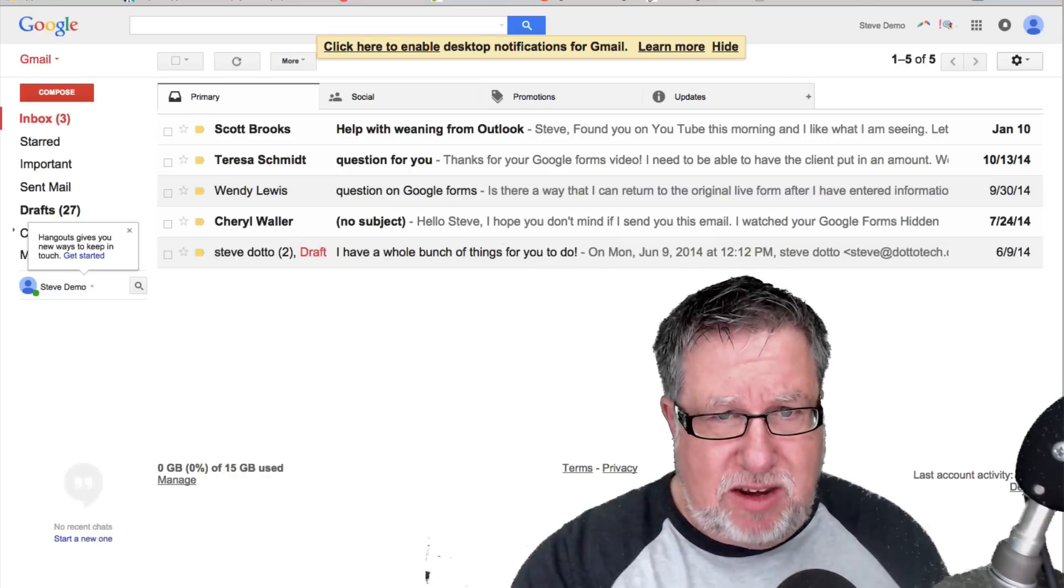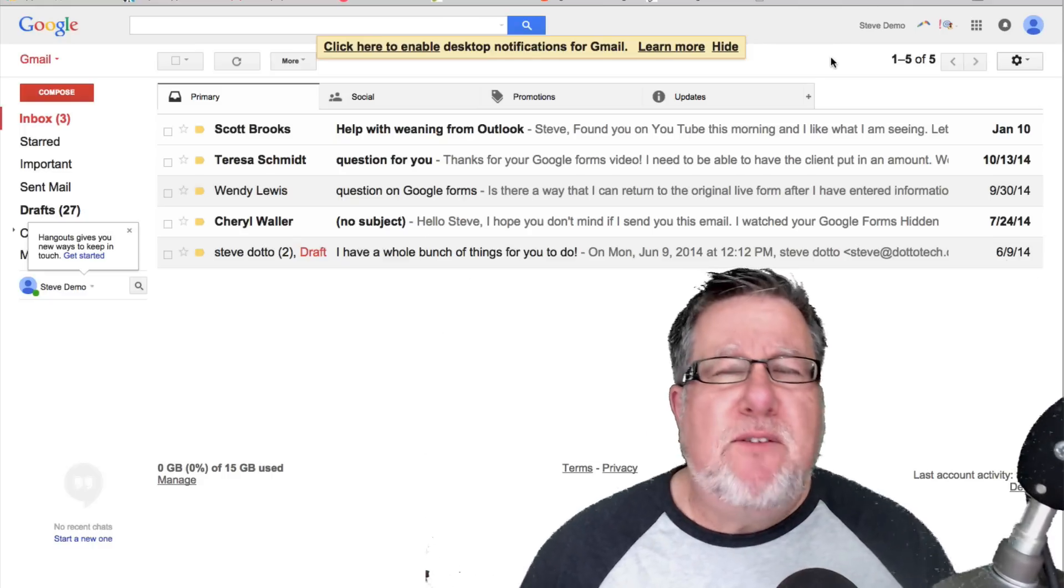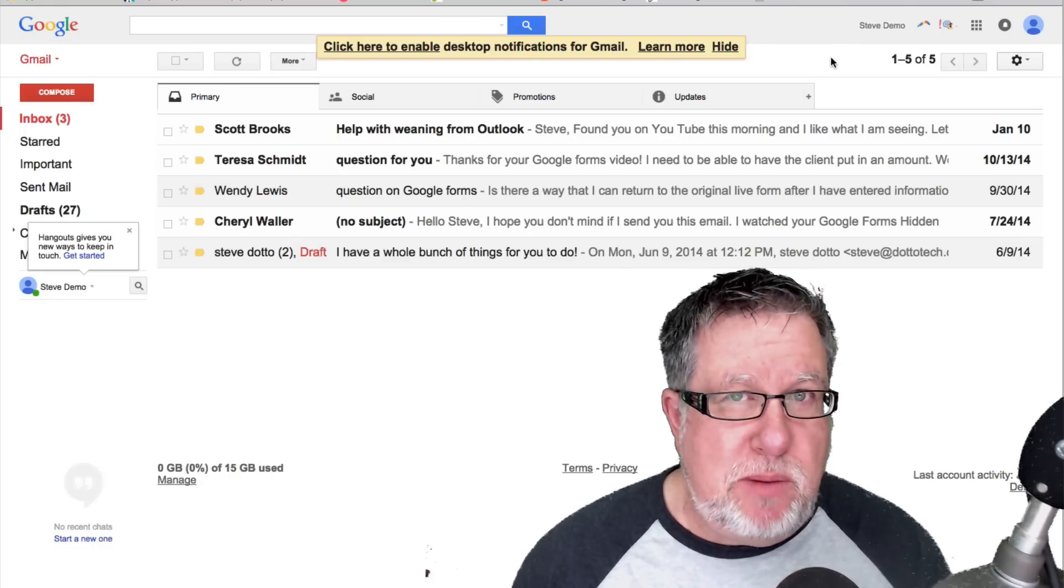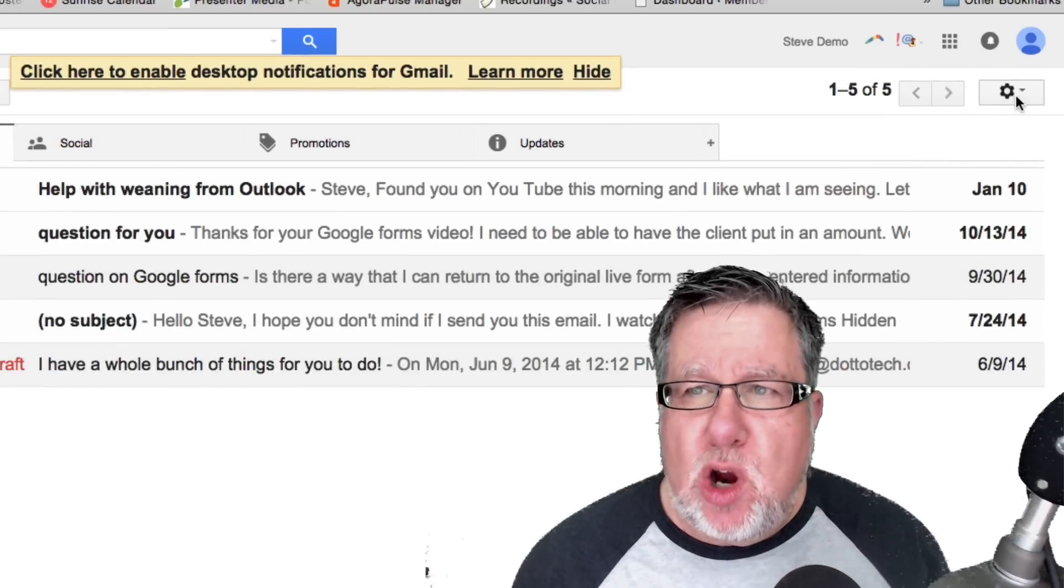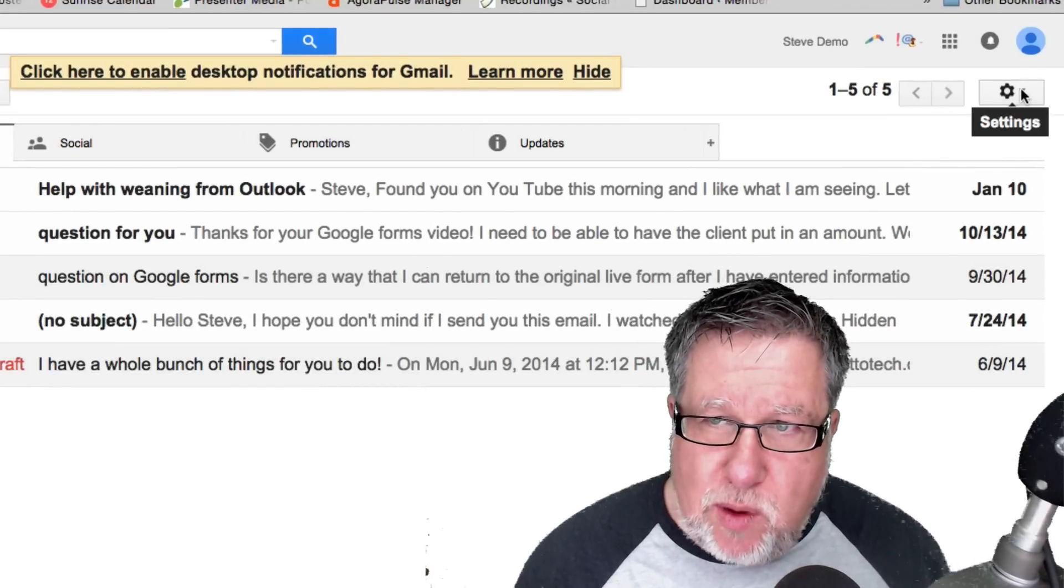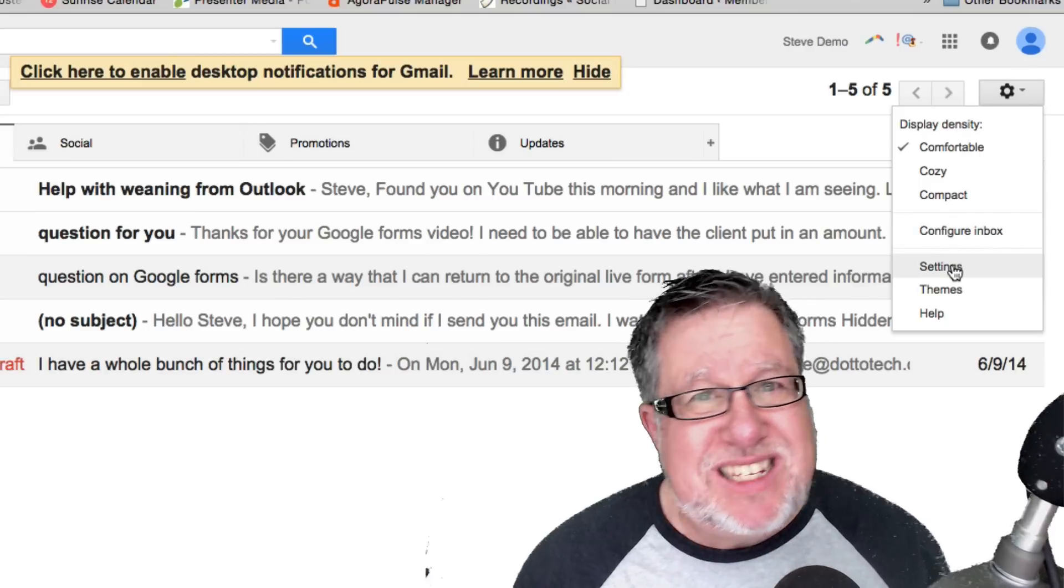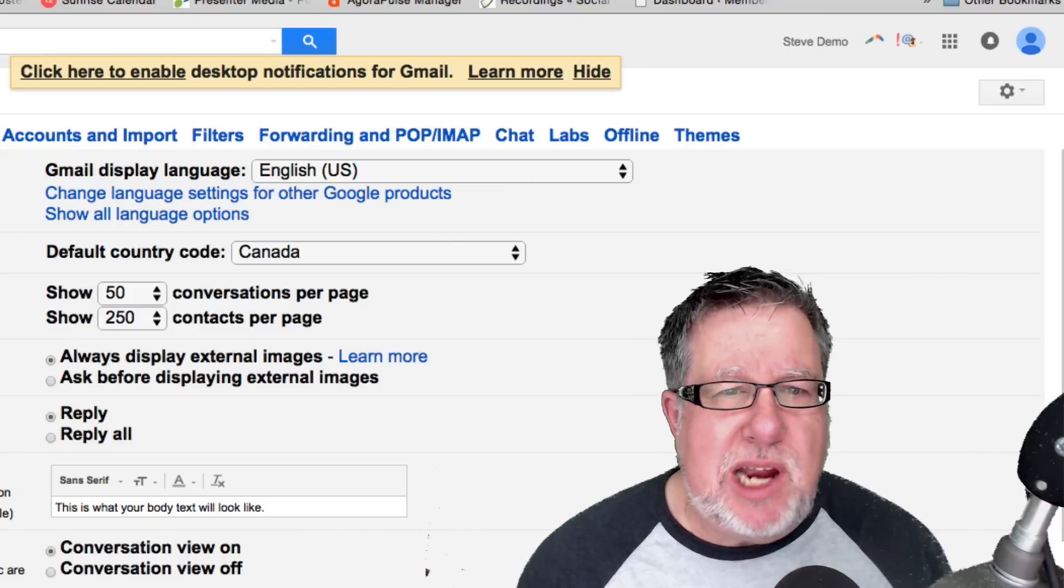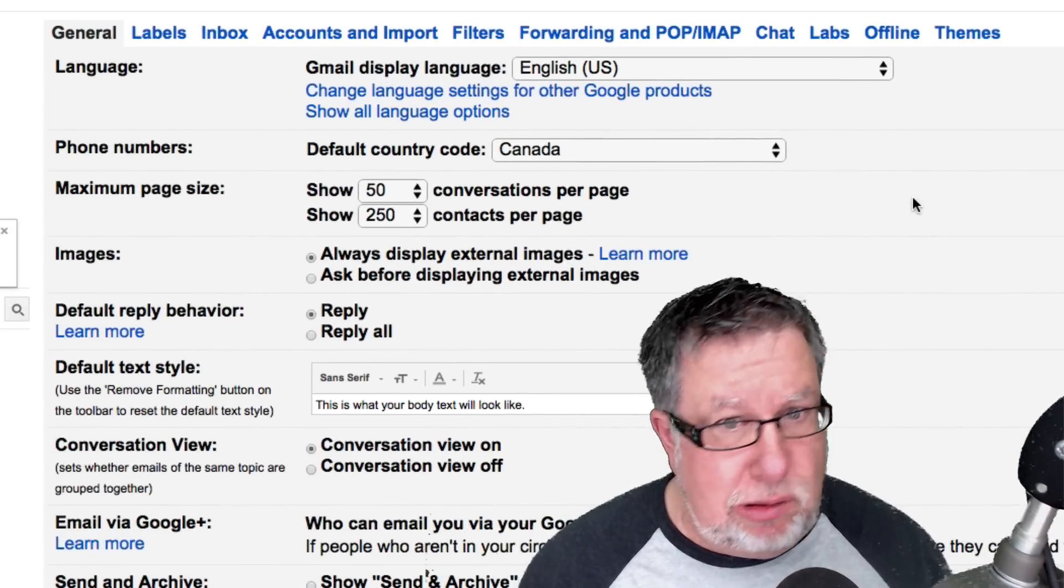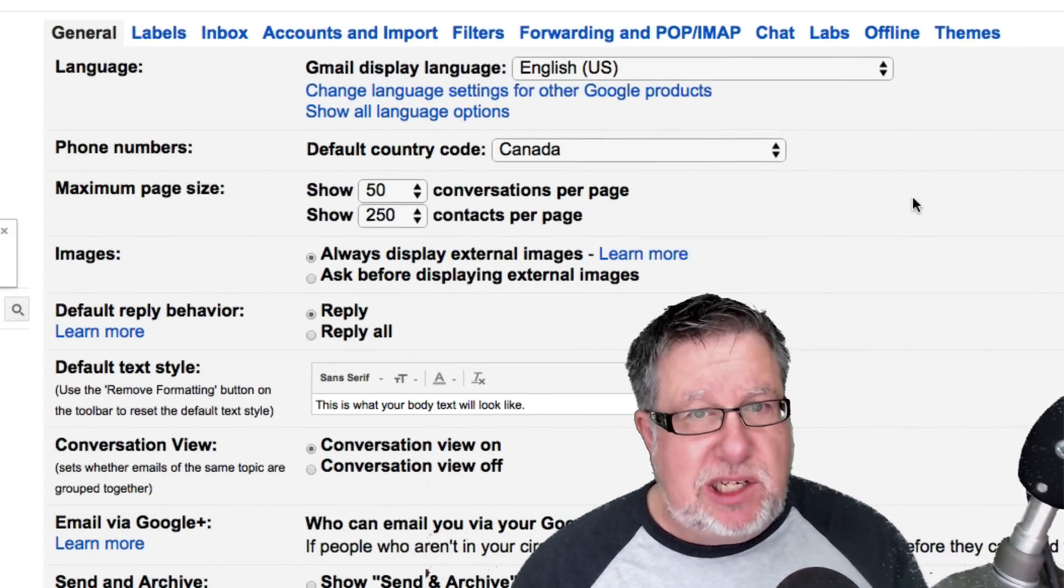I have a demo Gmail account here open. Now for almost every one of your Gmail settings when you're working with Gmail in a browser, the place to go is under this little gear icon on the right-hand side. Click on that and open the settings. The settings will open a webpage which has a huge assortment of settings for us to set.